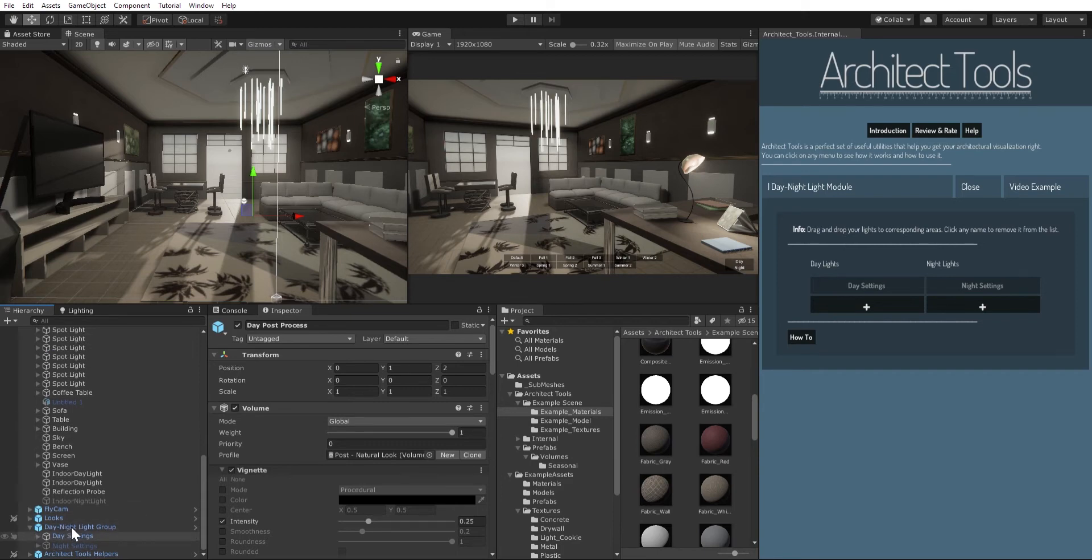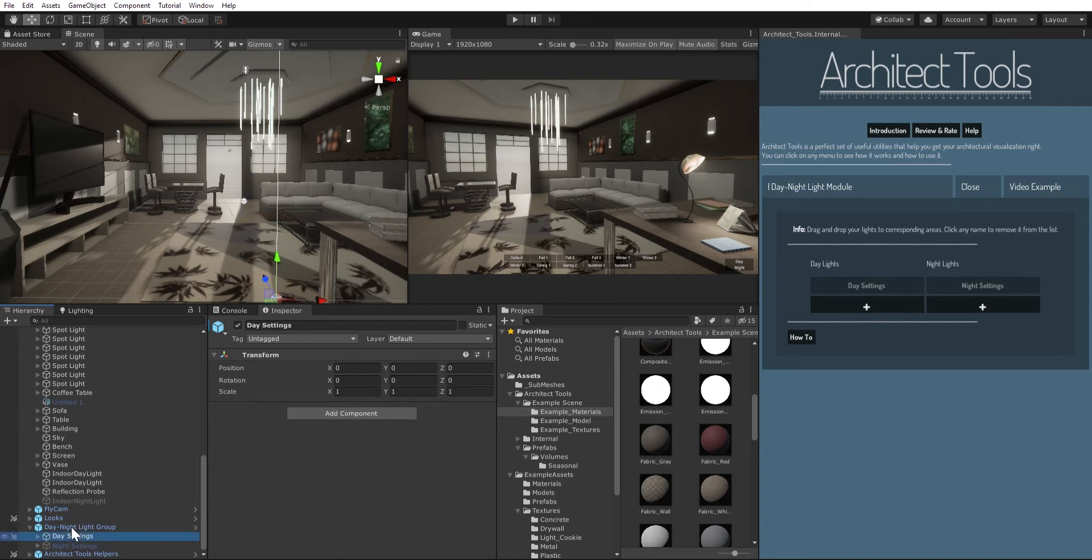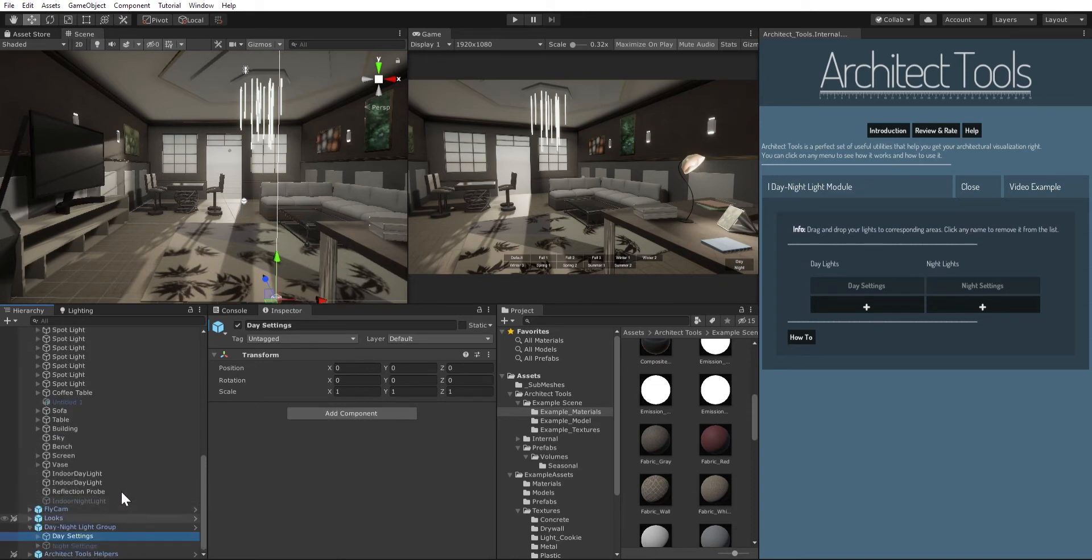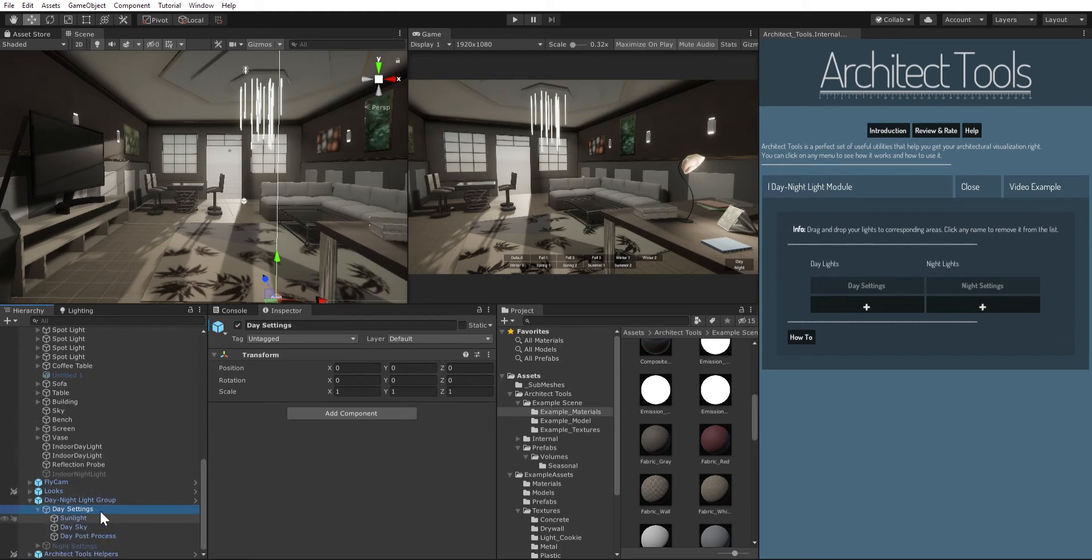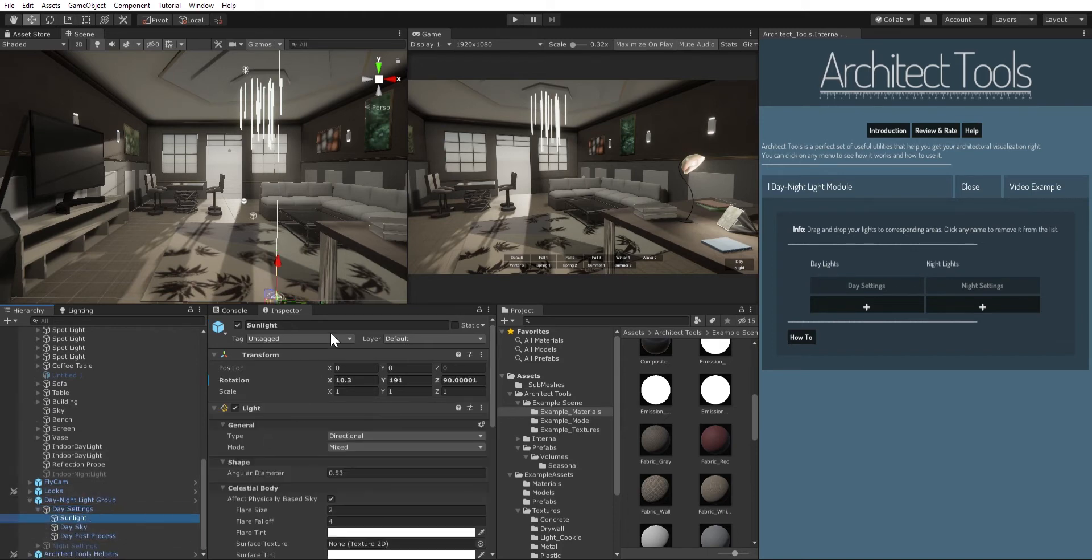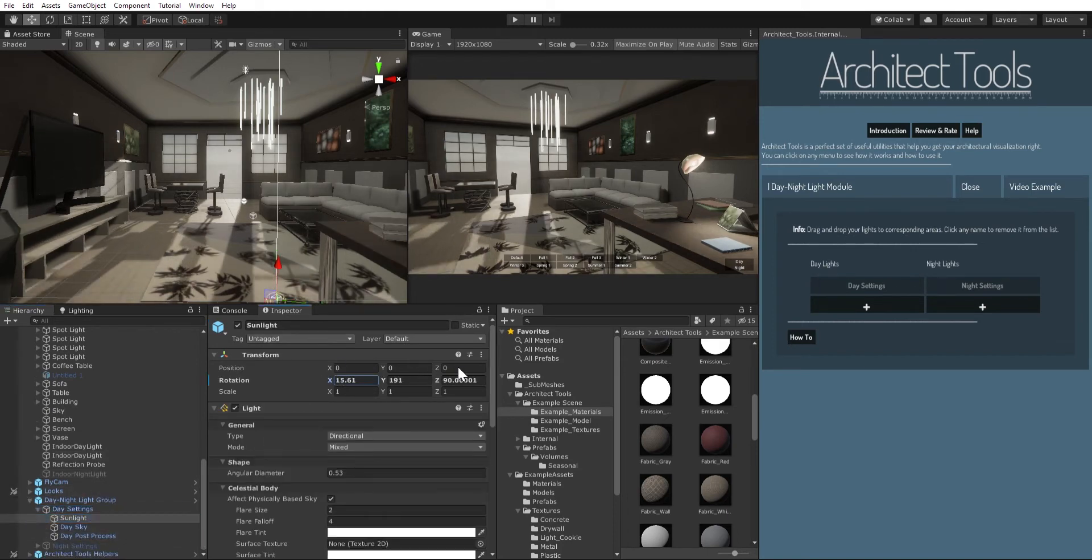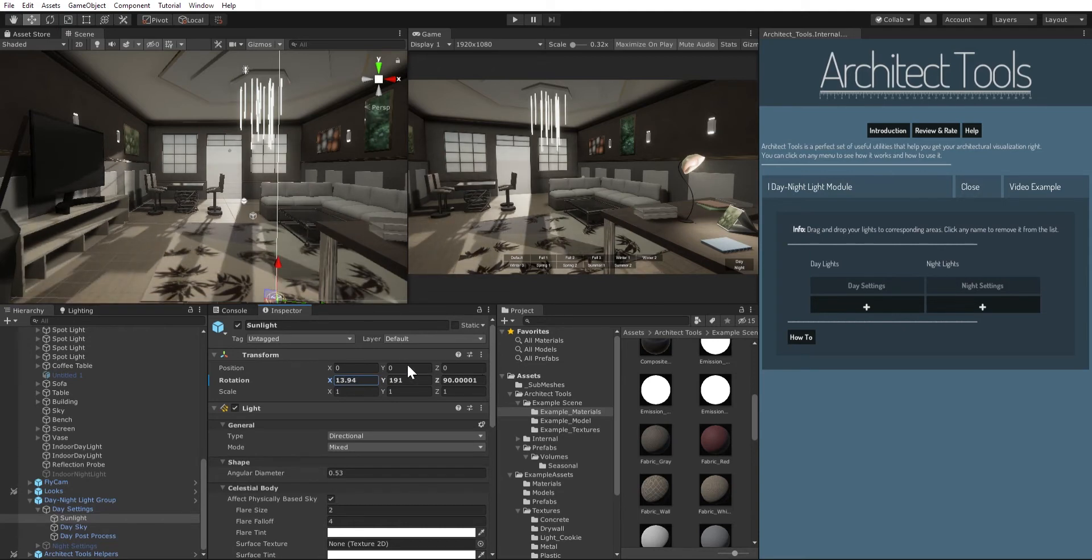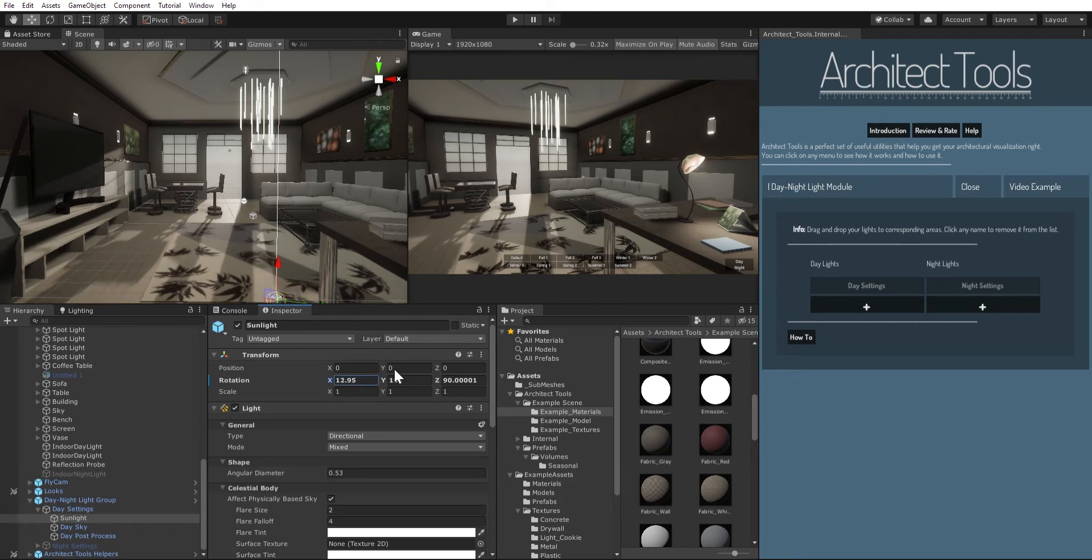So the default lights are here. You can actually modify how it looks by modifying its rotational values. Just go ahead and click your sunlight and modify its rotational values to see how it looks, to see how it best fits your scene.